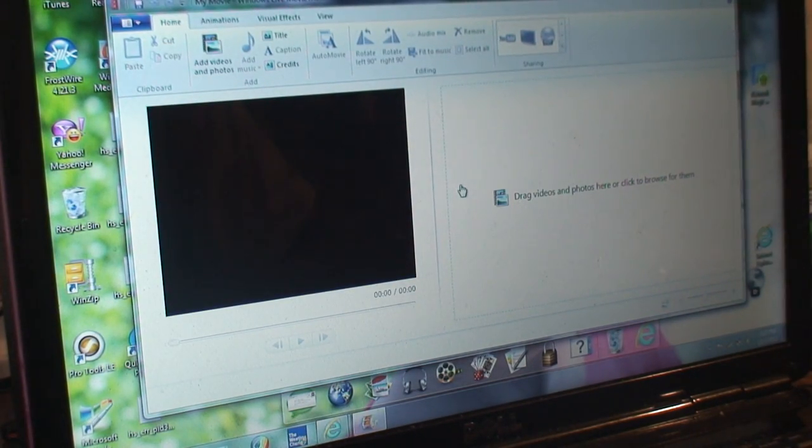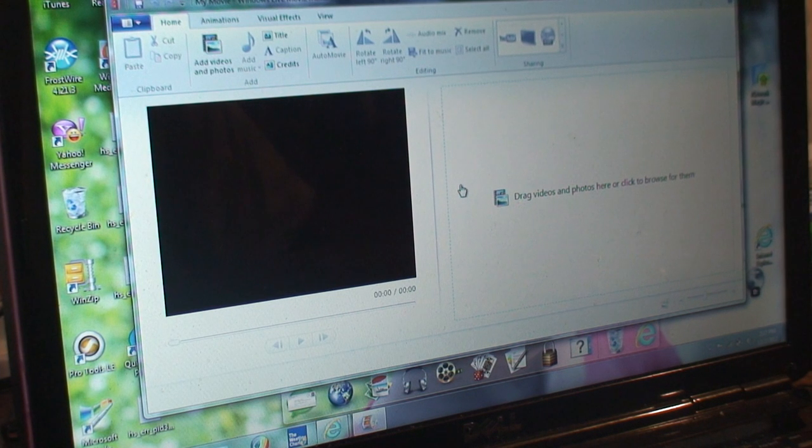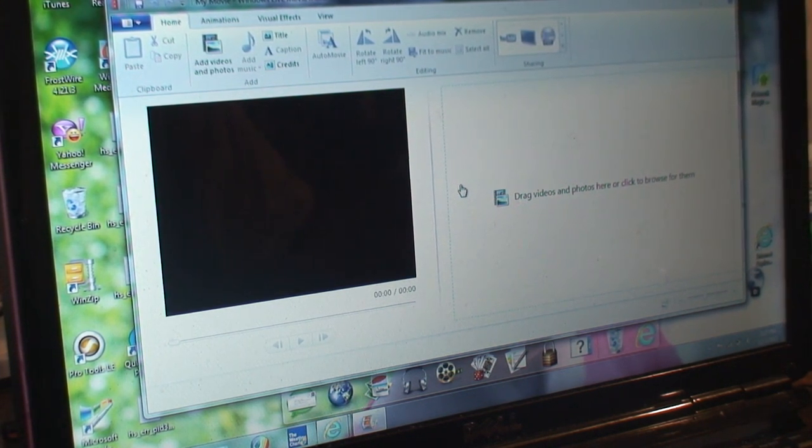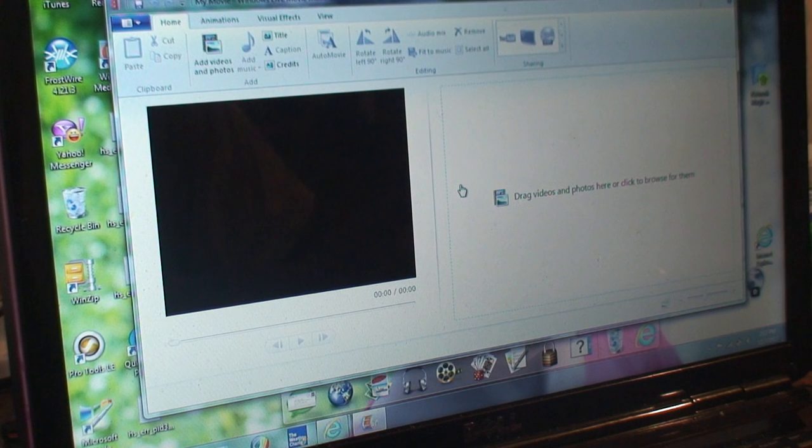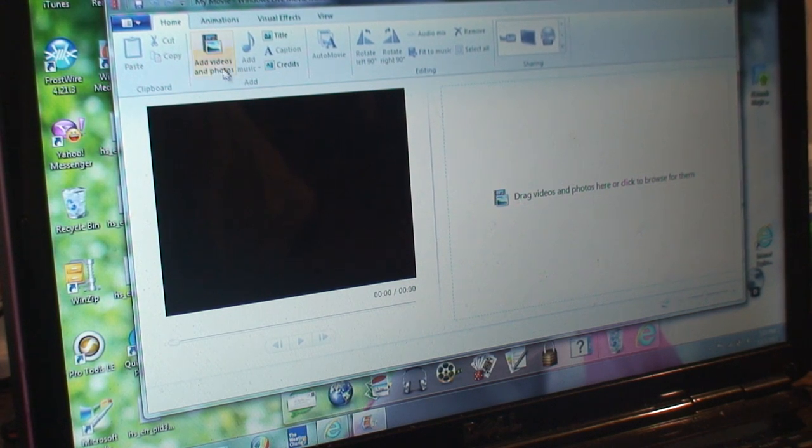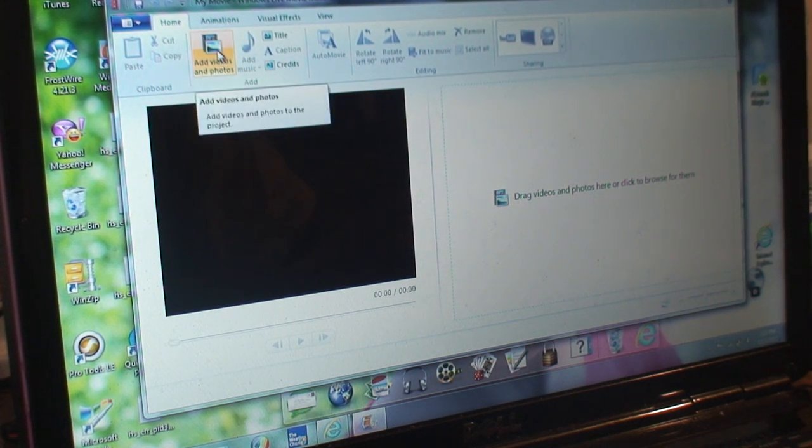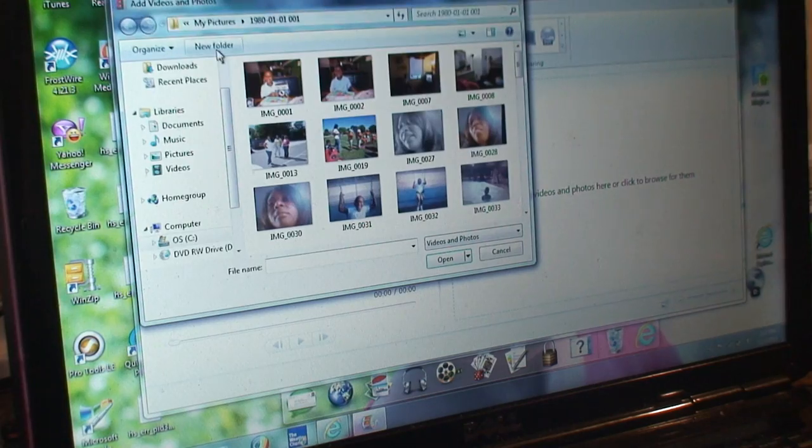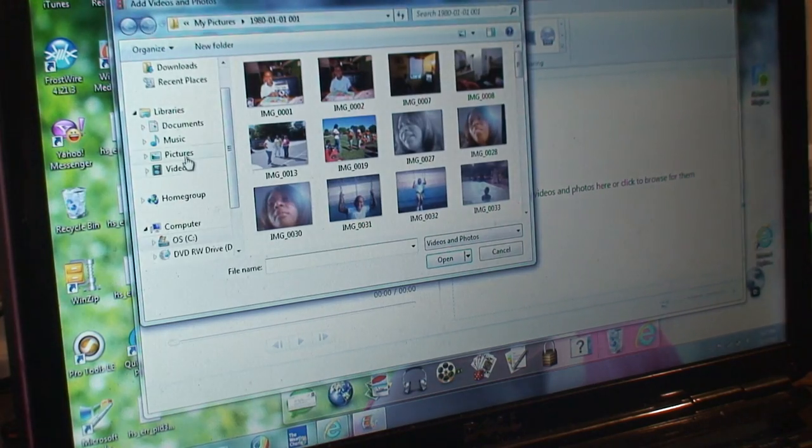To upload it to YouTube, you're normally going to need a picture or something to go along with the song so it's not just a black screen playing. You can go to add photos, looking in your picture folder.